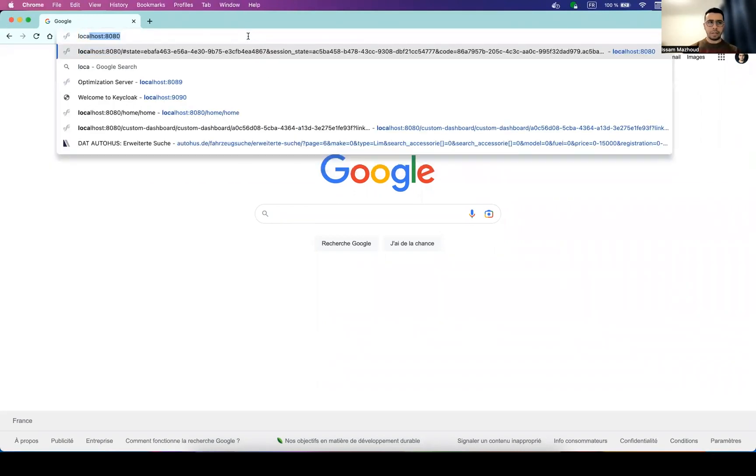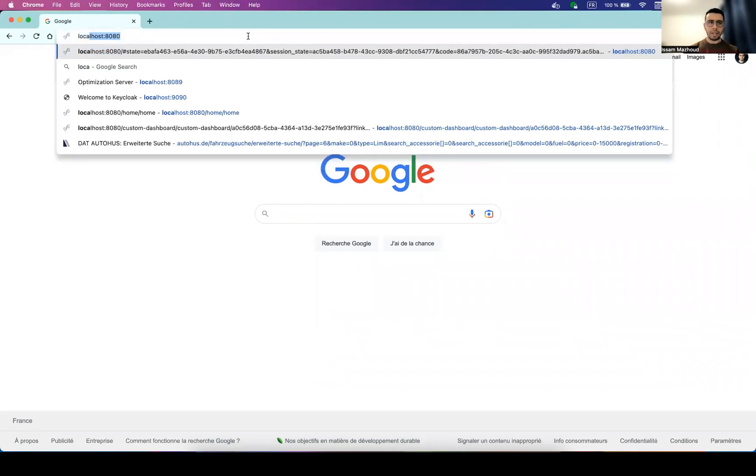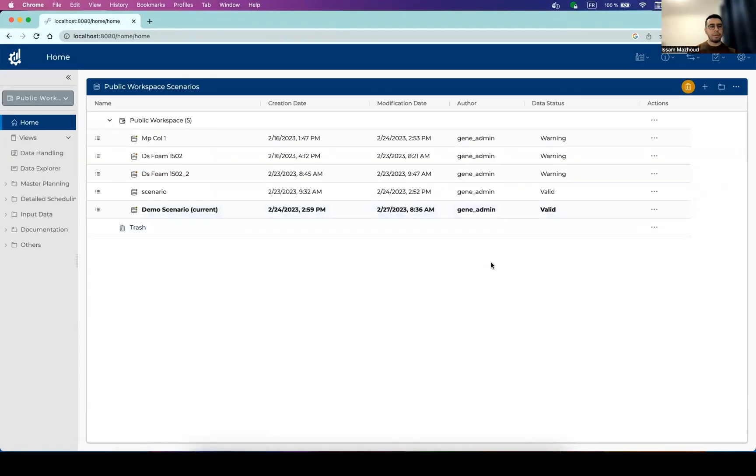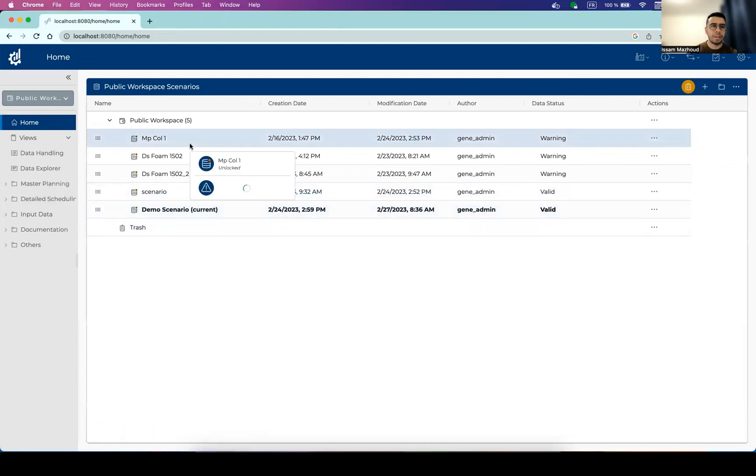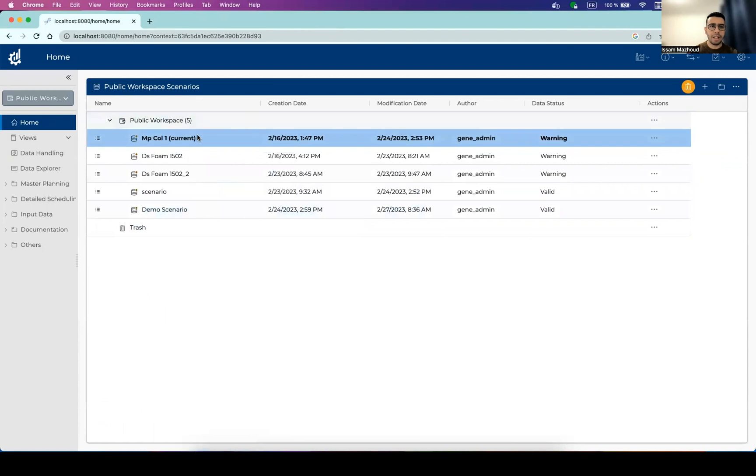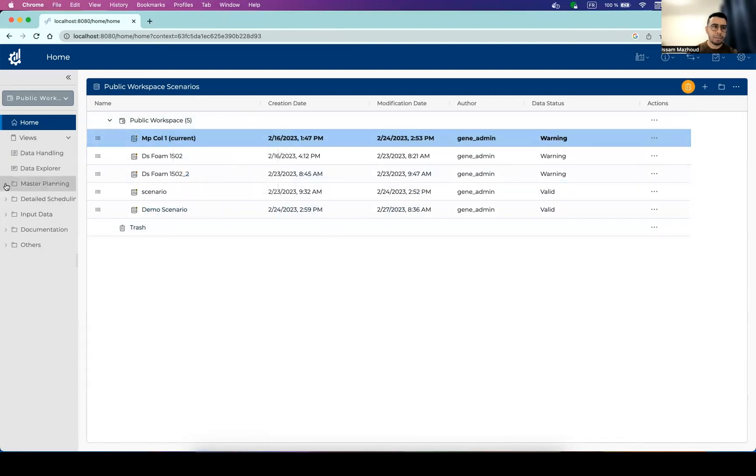So let's log in to the application. For the specific applications, we have two modules, one for master planning, one for detailed scheduling. So let's select the scenario that has master planning solution.